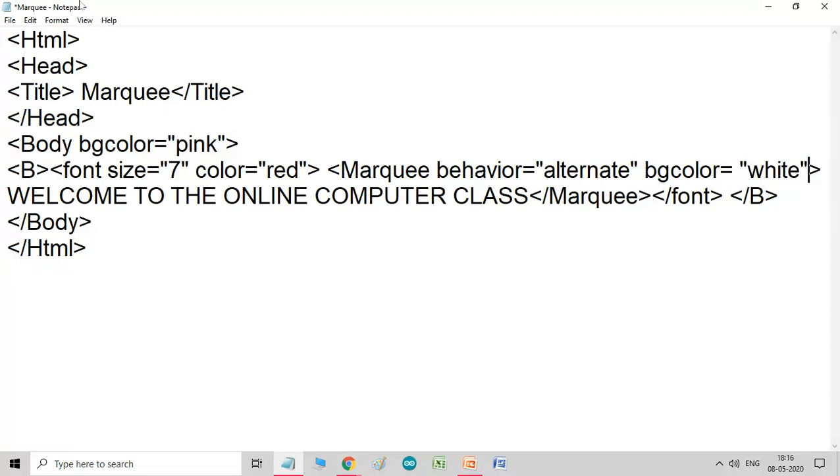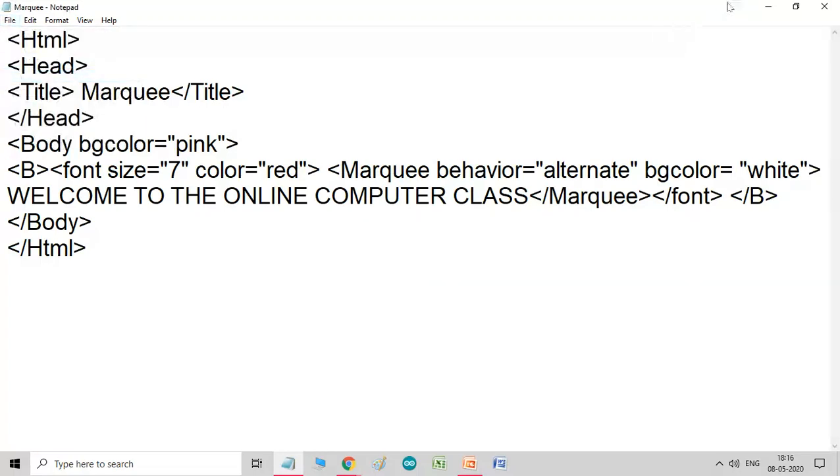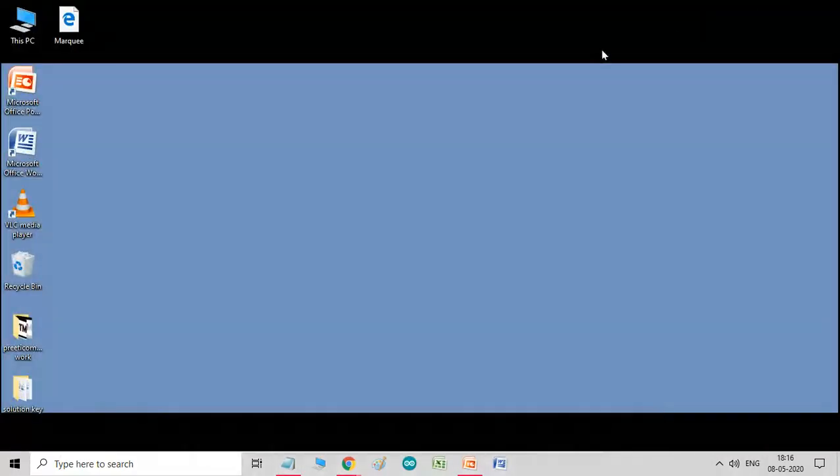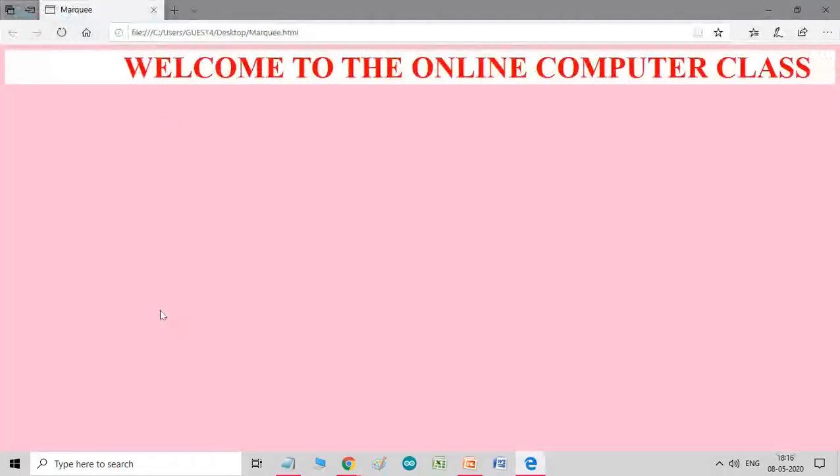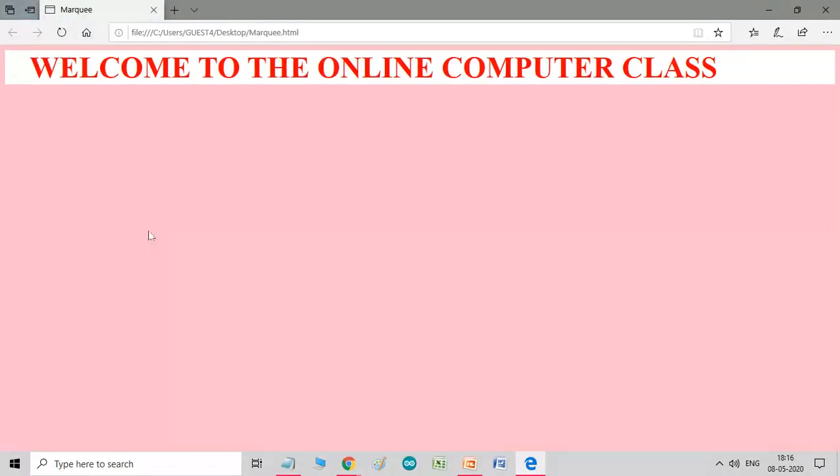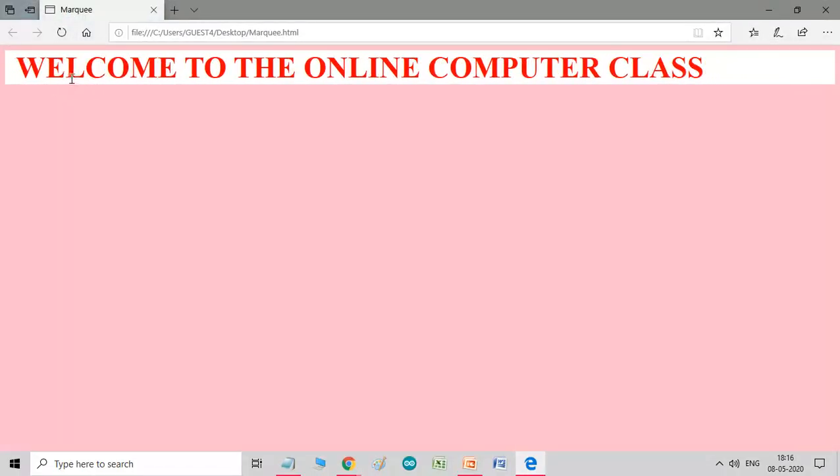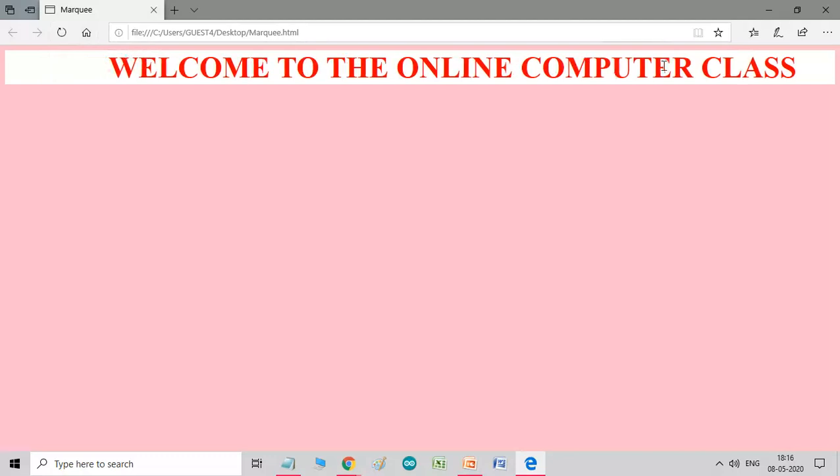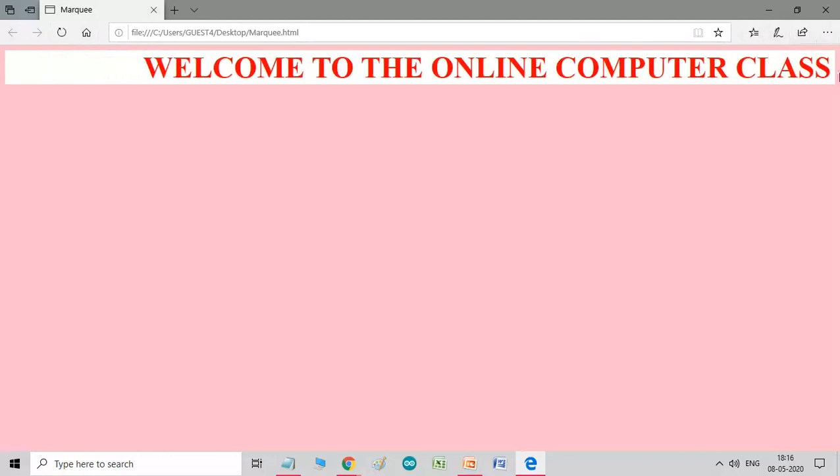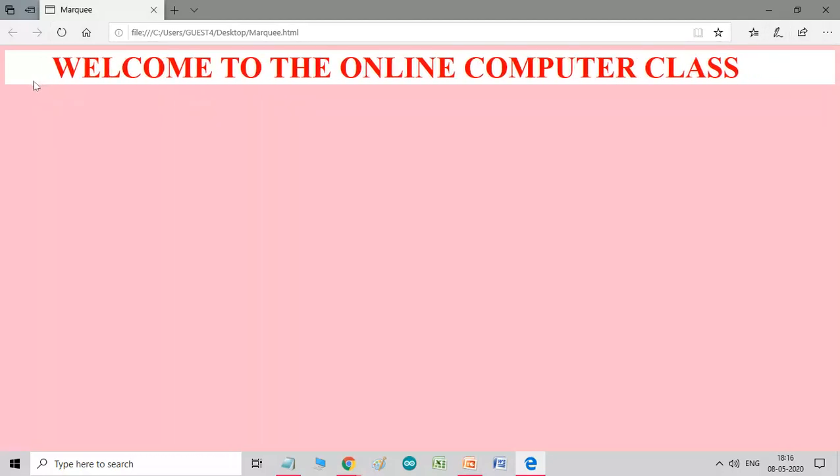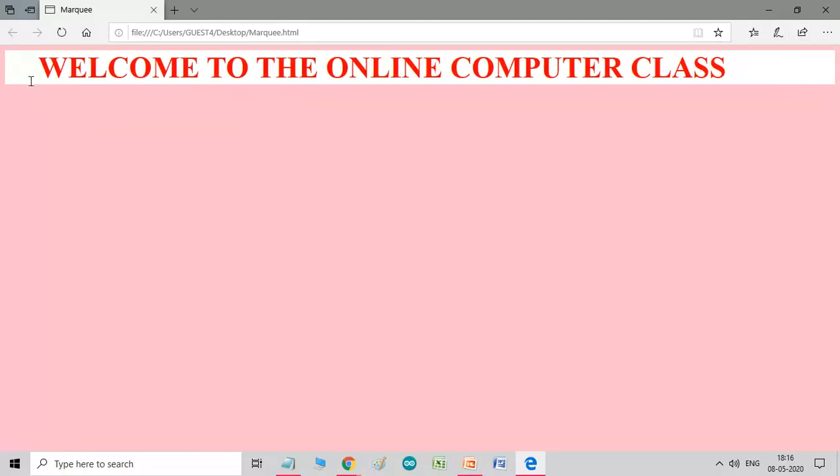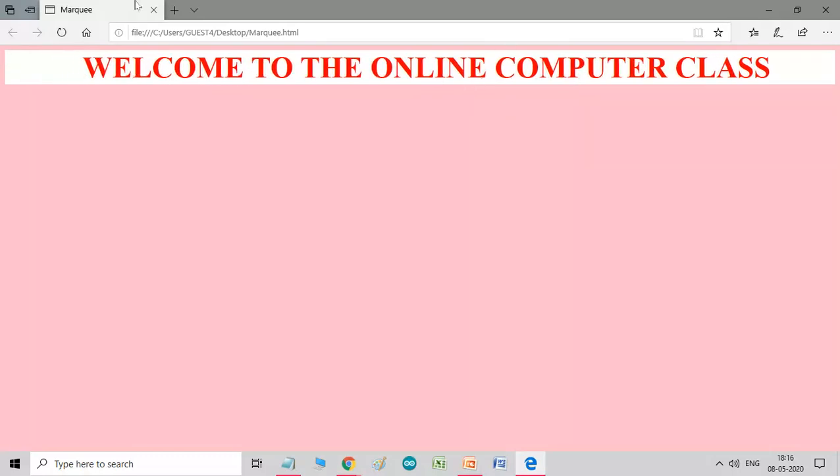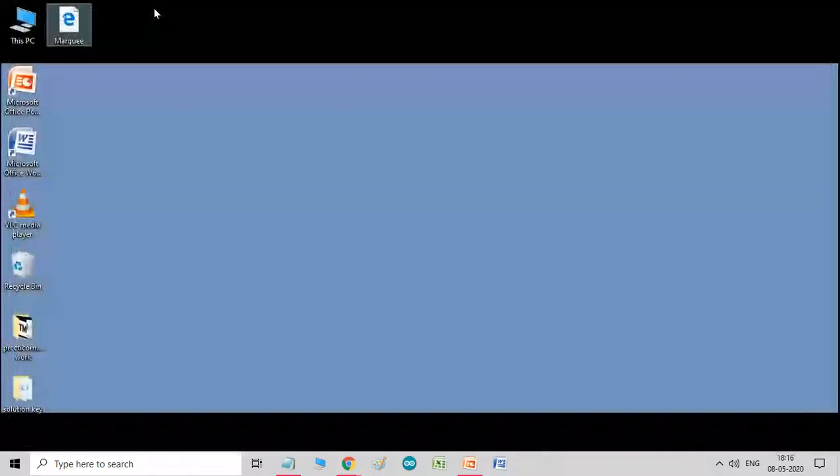Let me see if this works and check its results. So, you can see one white band behind the scrolling text. This is the bgcolor. So, I hope all of you understand this.